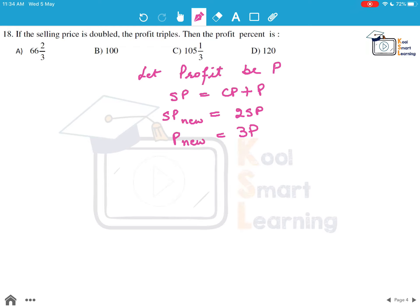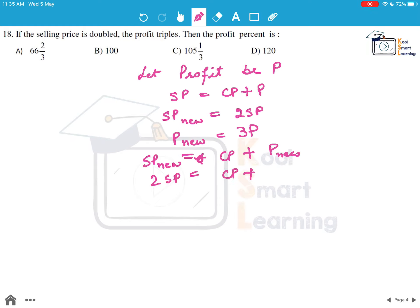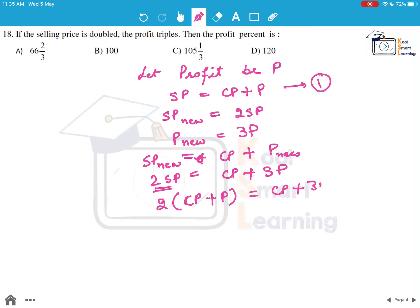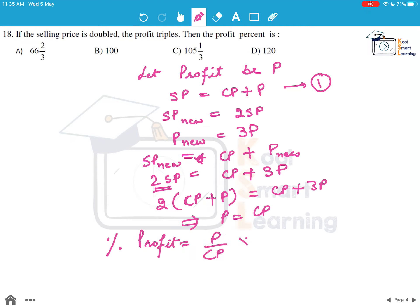We know the new selling price also equals cost price plus new profit, so 2×SP = CP + 3P. Replacing SP with CP + P, we get 2(CP + P) = CP + 3P, which simplifies to 2CP + 2P = CP + 3P, giving us P = CP. Therefore the profit percentage is P/CP × 100 = 100%.